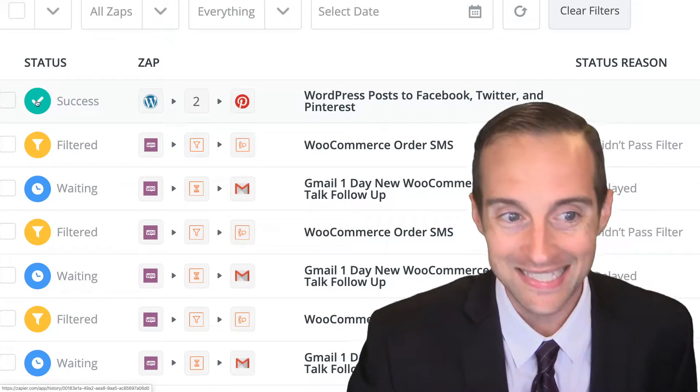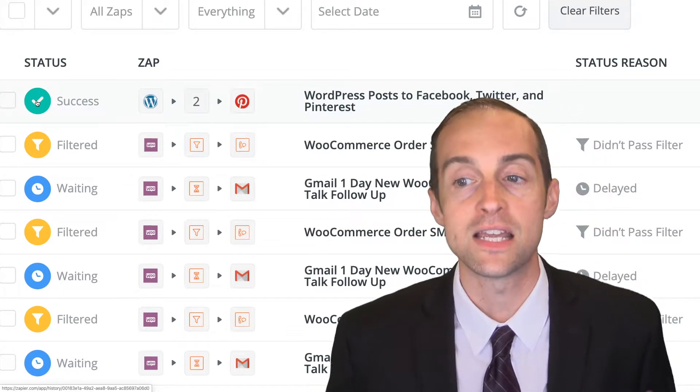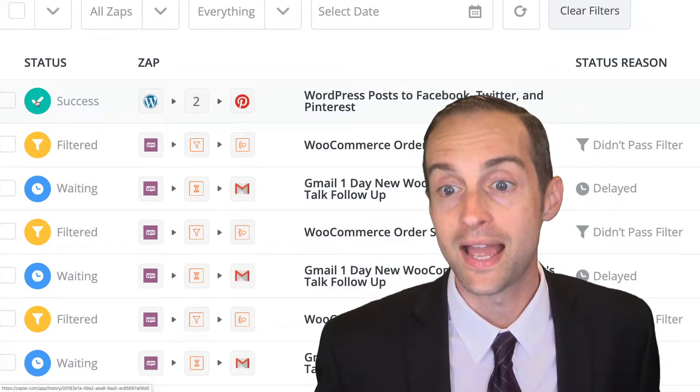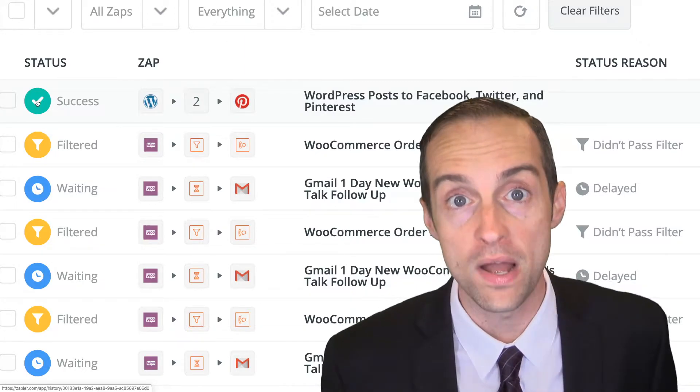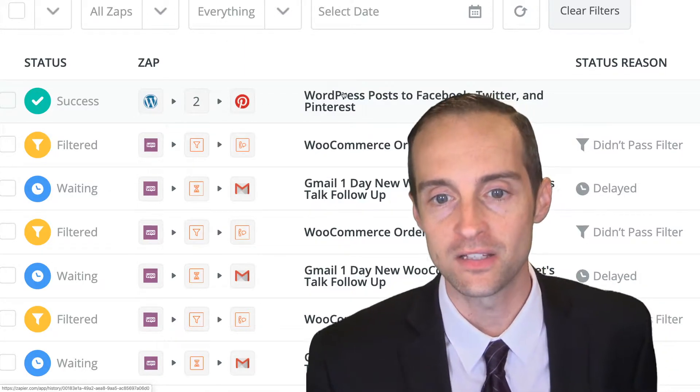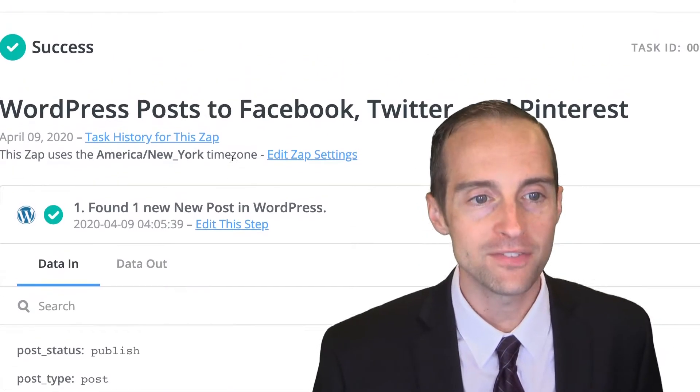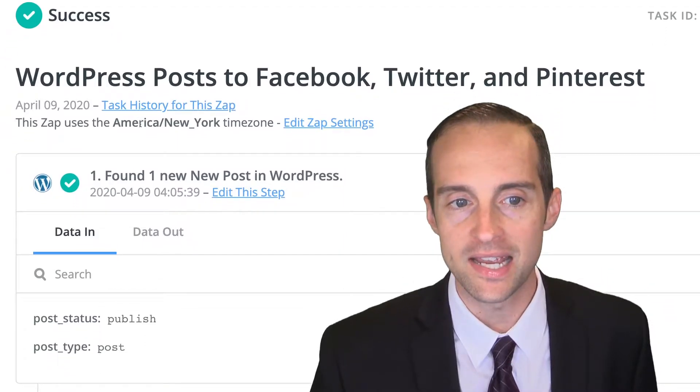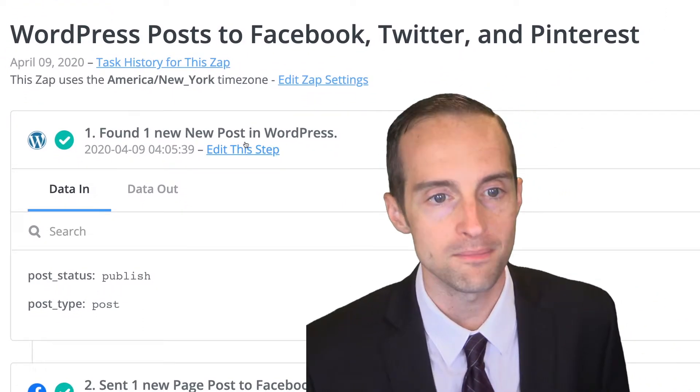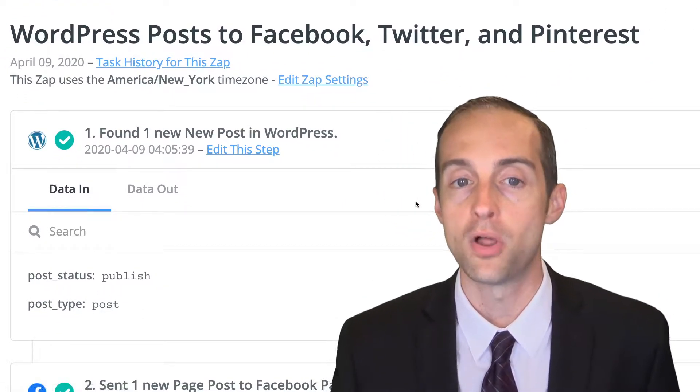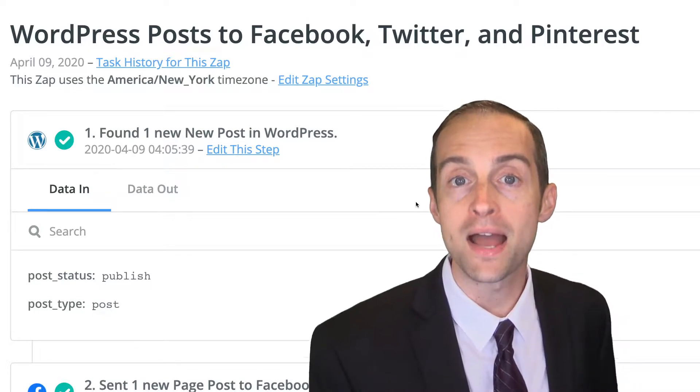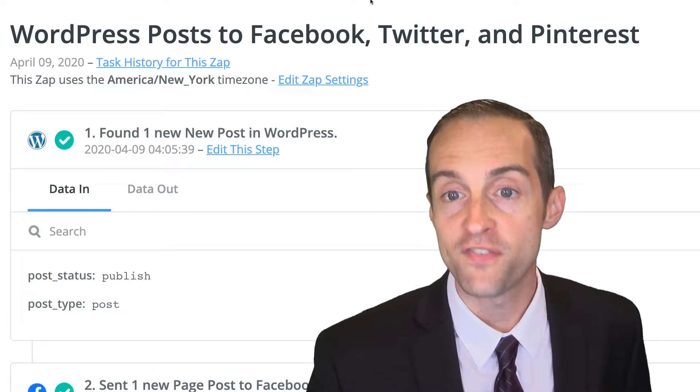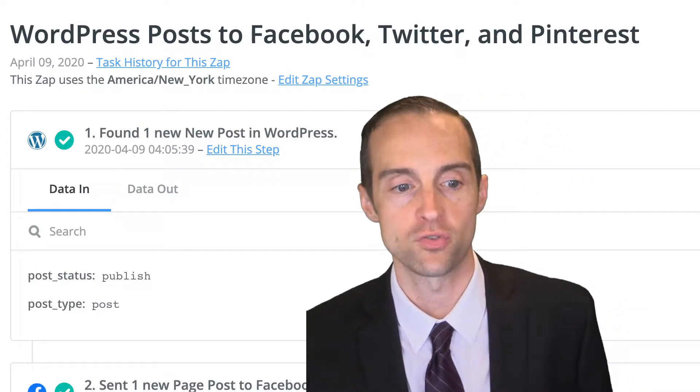What we'll look at here is a few of the tasks that I have in progress. When it says success, that means it works. Every part of it successfully went through. Let's take a look at an example of that. I have a zap that takes my new WordPress posts on my website blog and publishes them automatically to my Facebook, to Twitter, to Pinterest.